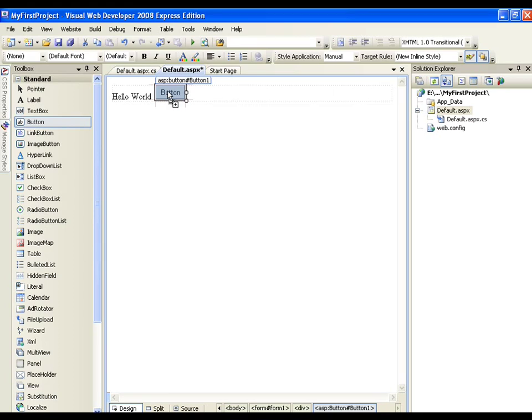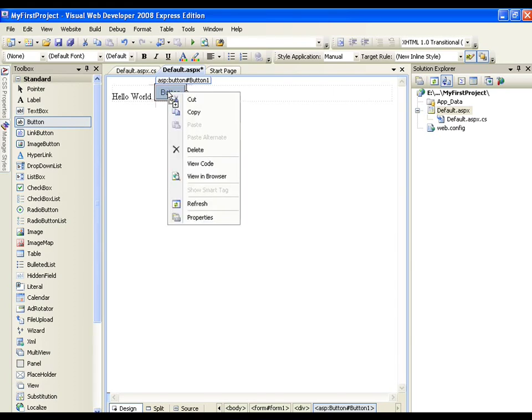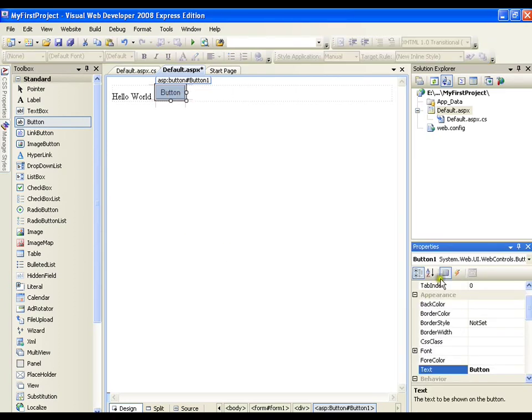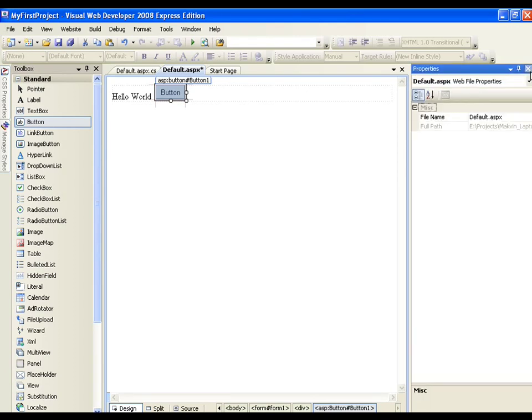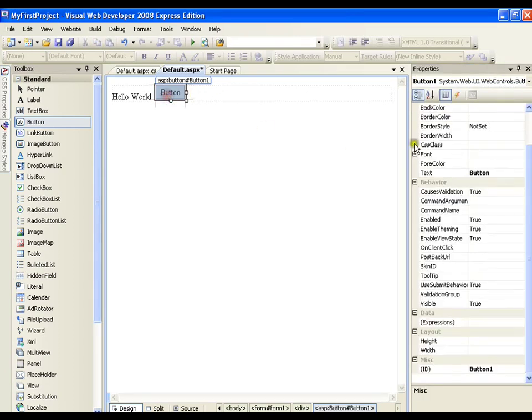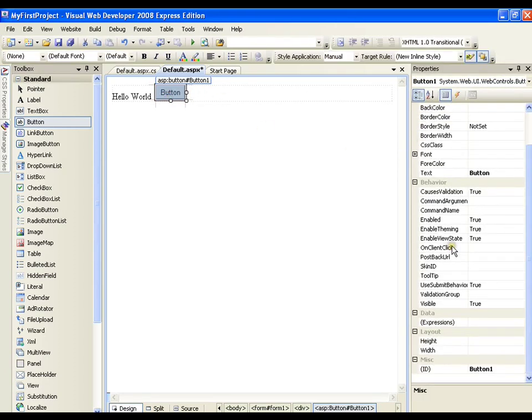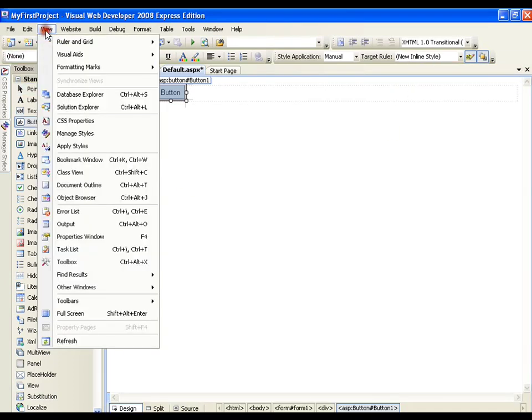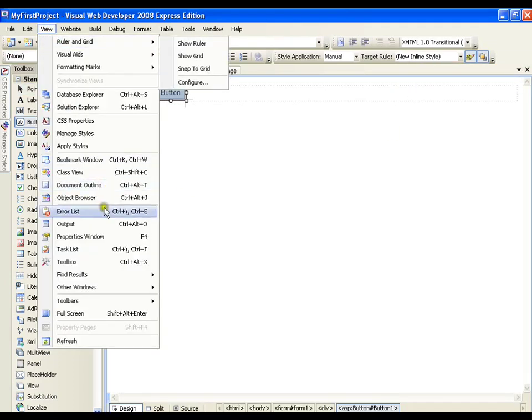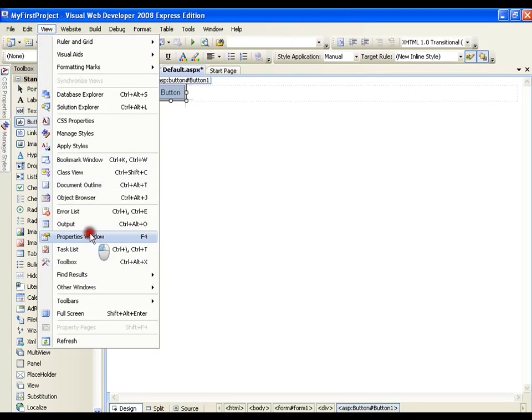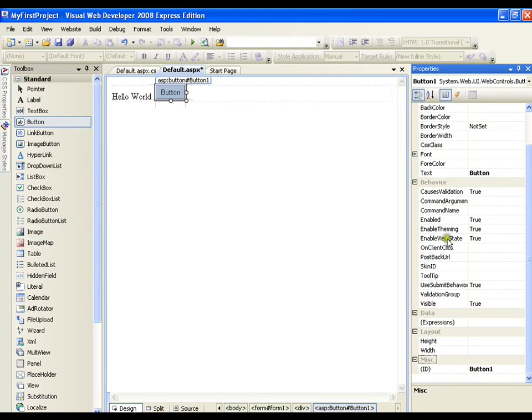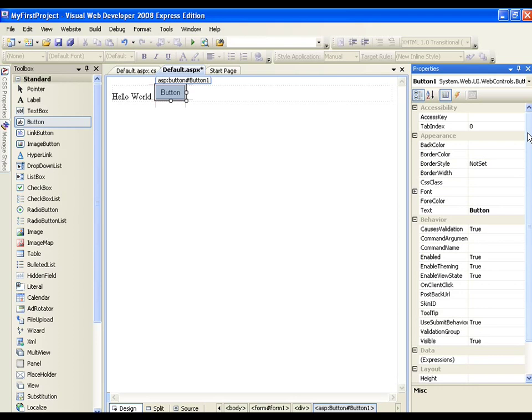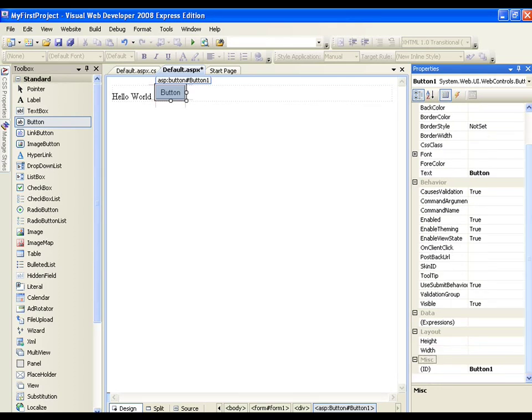Whenever you drag any control, you should give a proper name to it by following basic naming conventions. We will be going through that throughout our course. I will right-click and say Properties. I am going to get a new window that is the properties window. I will close this solution explorer. I will select the button. I got the properties window. If I lose this window, I can get it back from View Properties Window. In this properties window, I have various properties related to this button. I can set the color, text, font, anything related to this button.